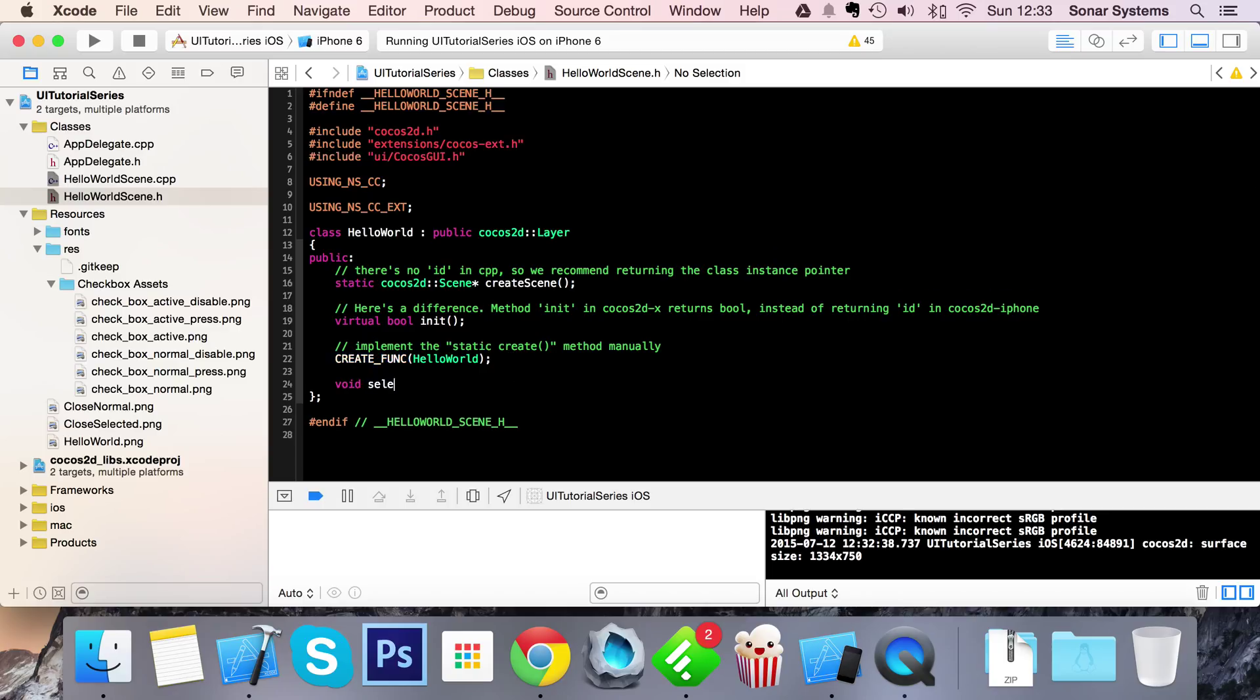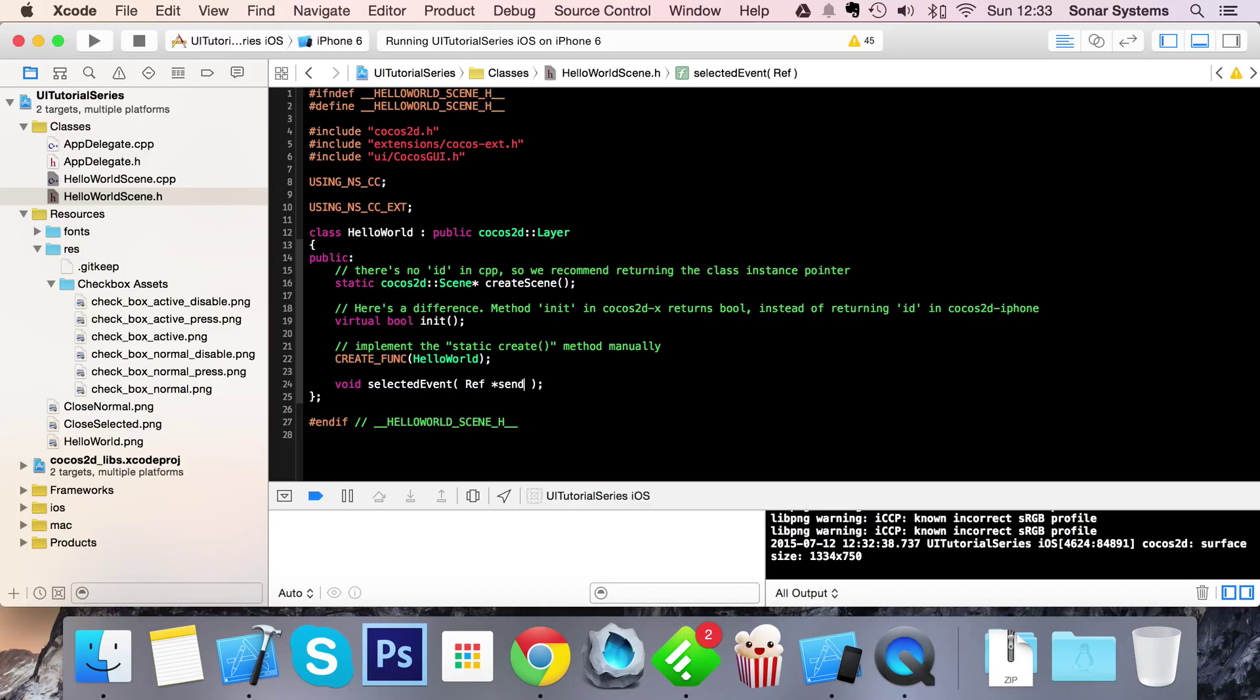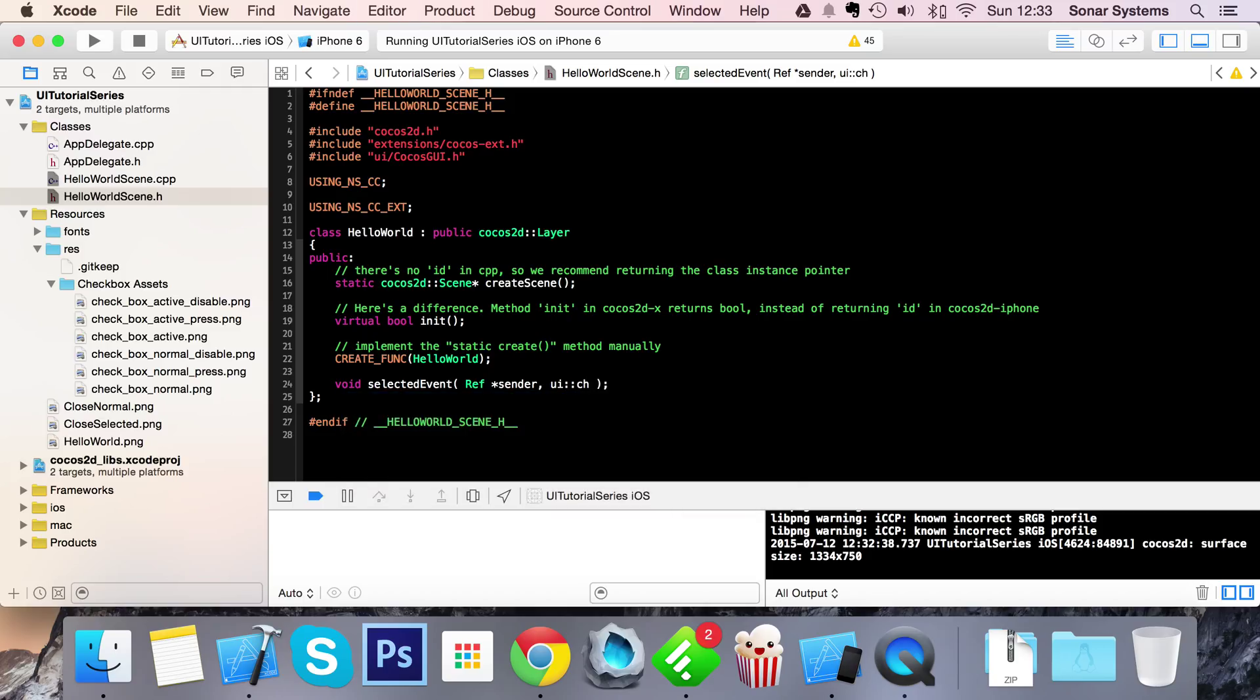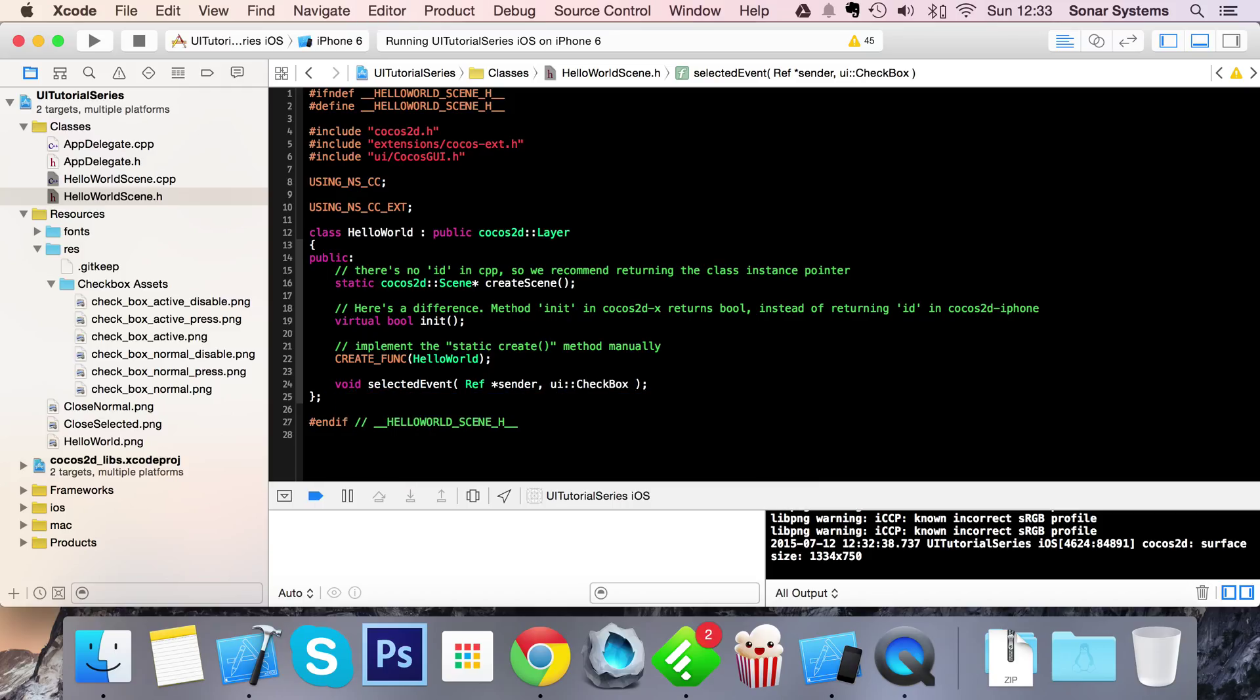void selectedEvent - you can name this method whatever you want so just bear that in mind - Ref* sender, UI::CheckBox::EventType type.